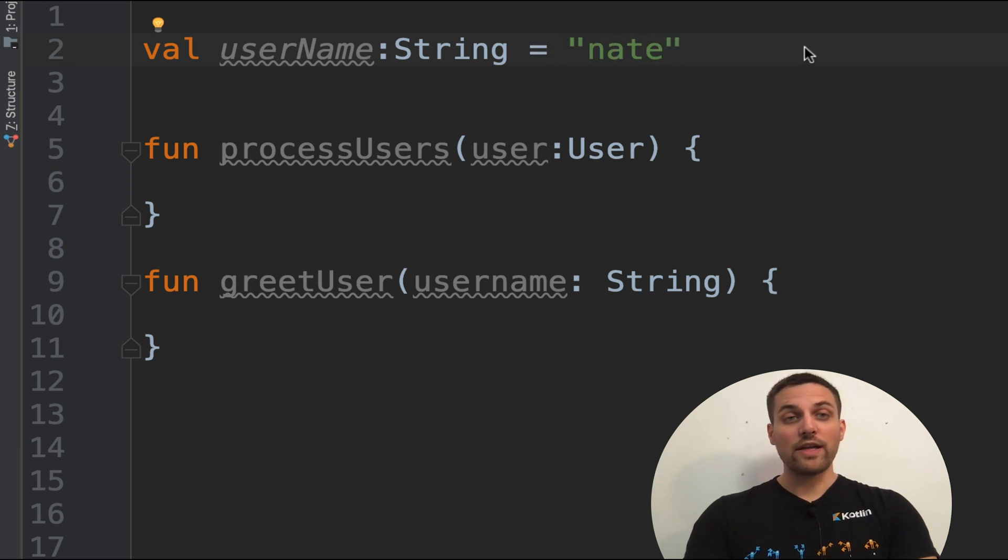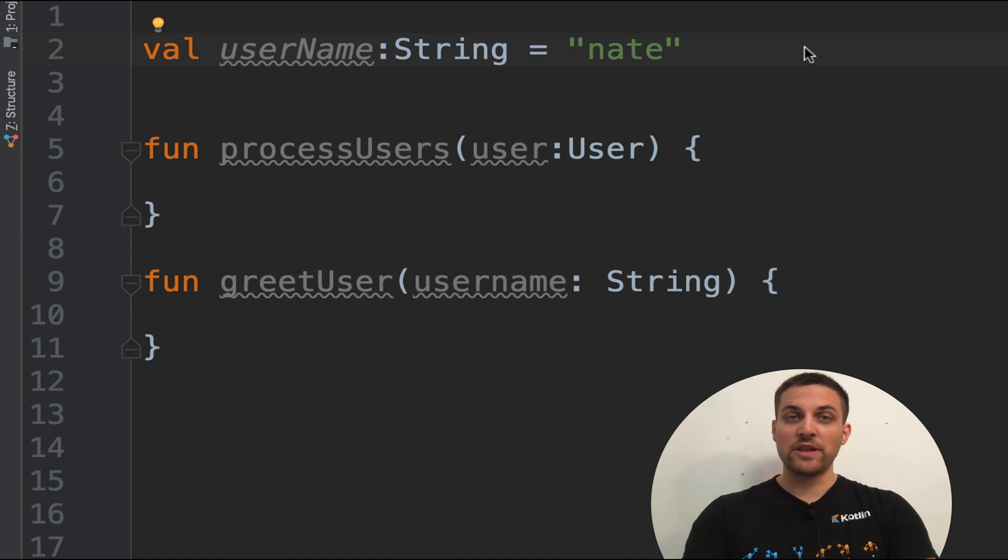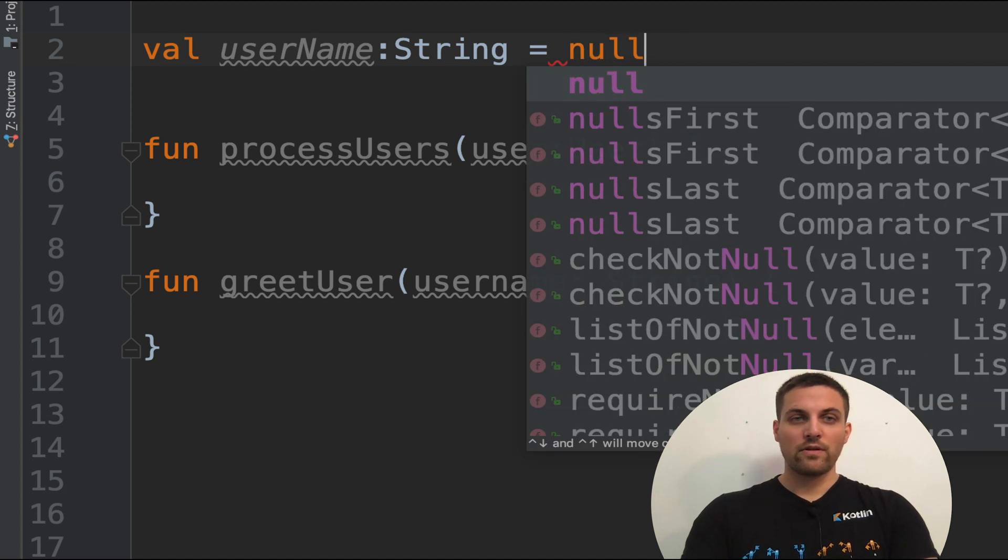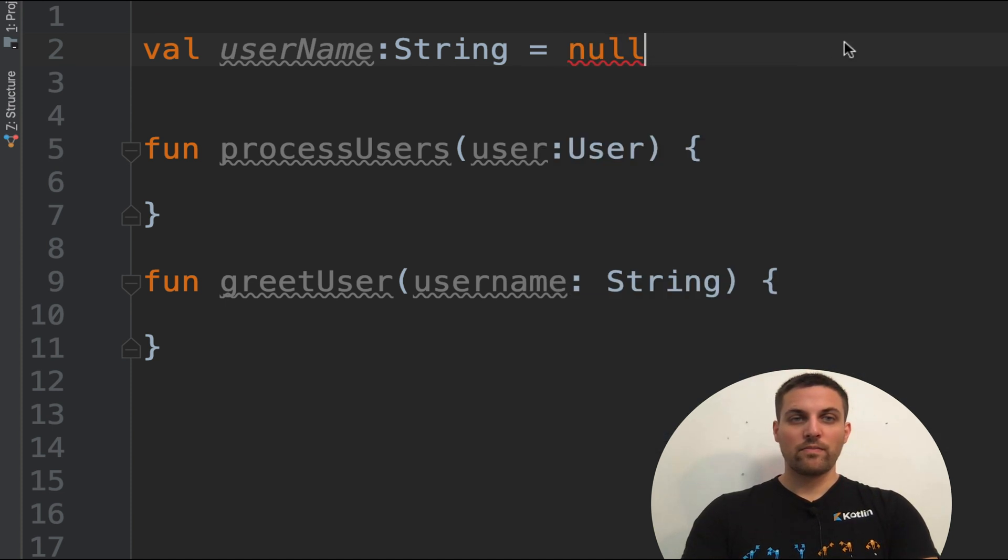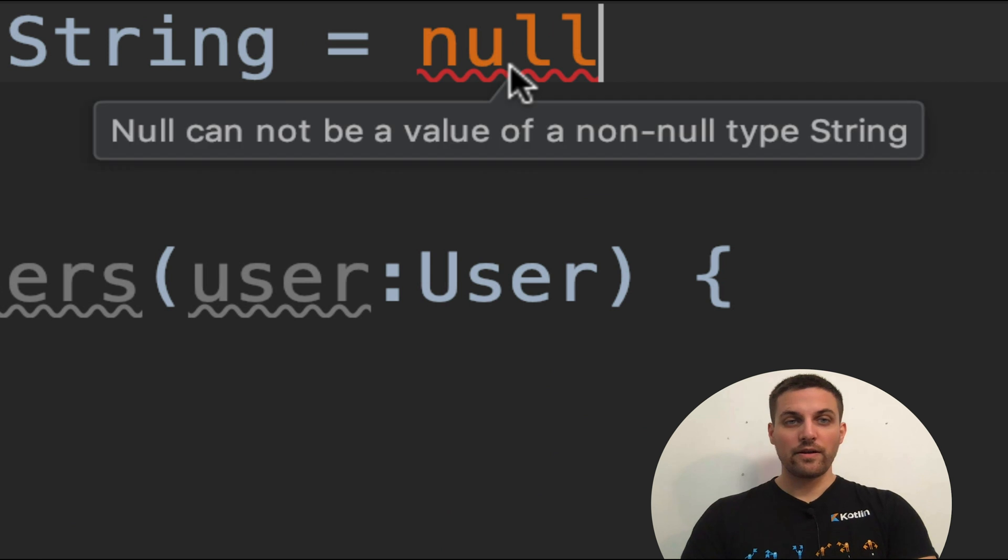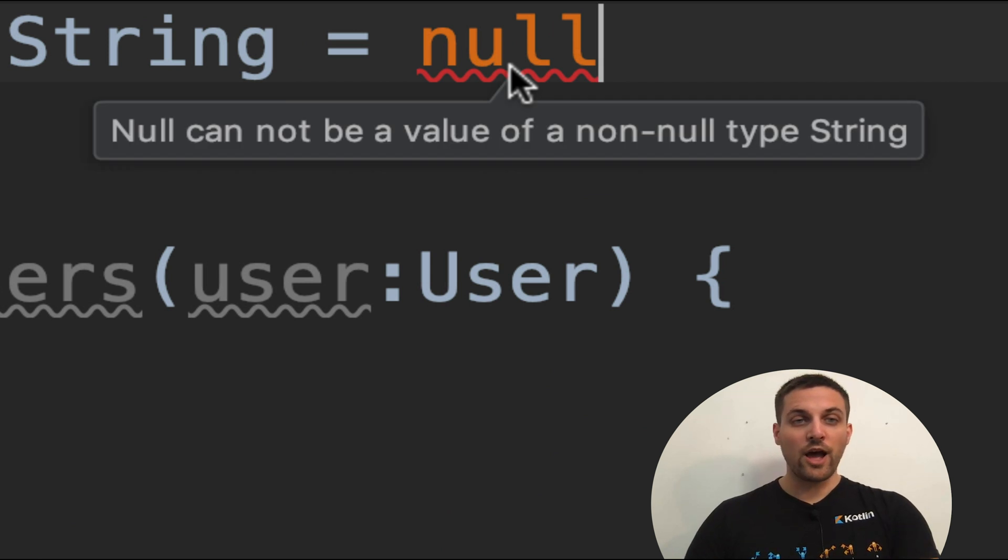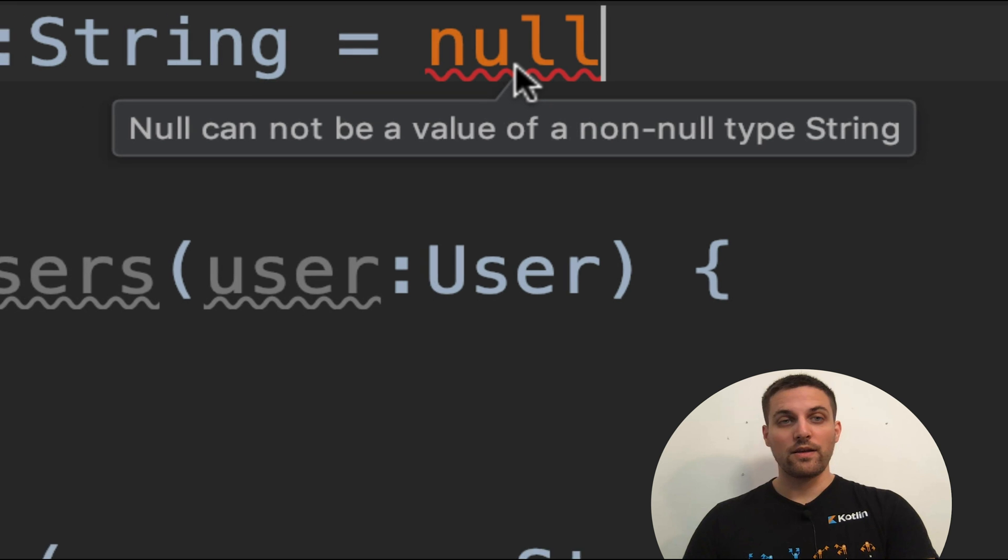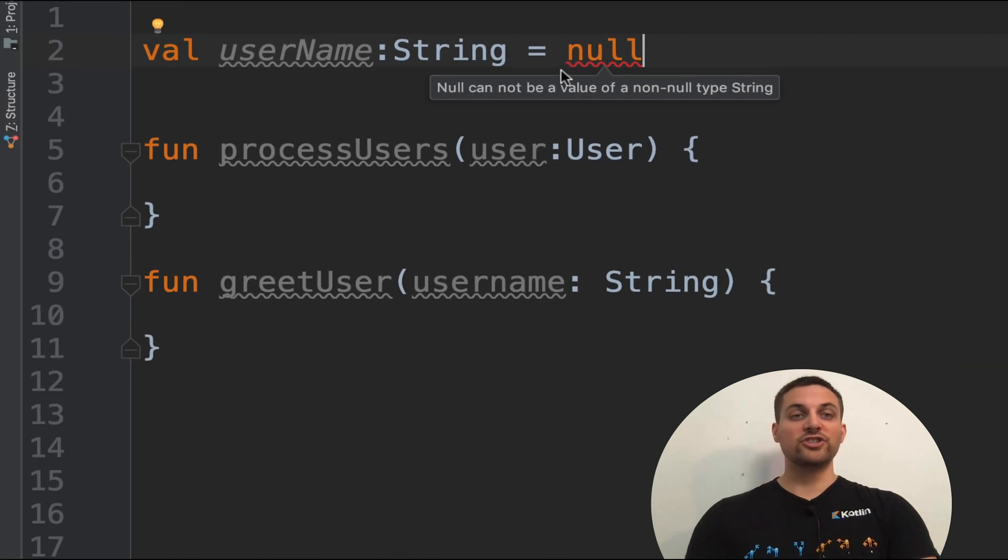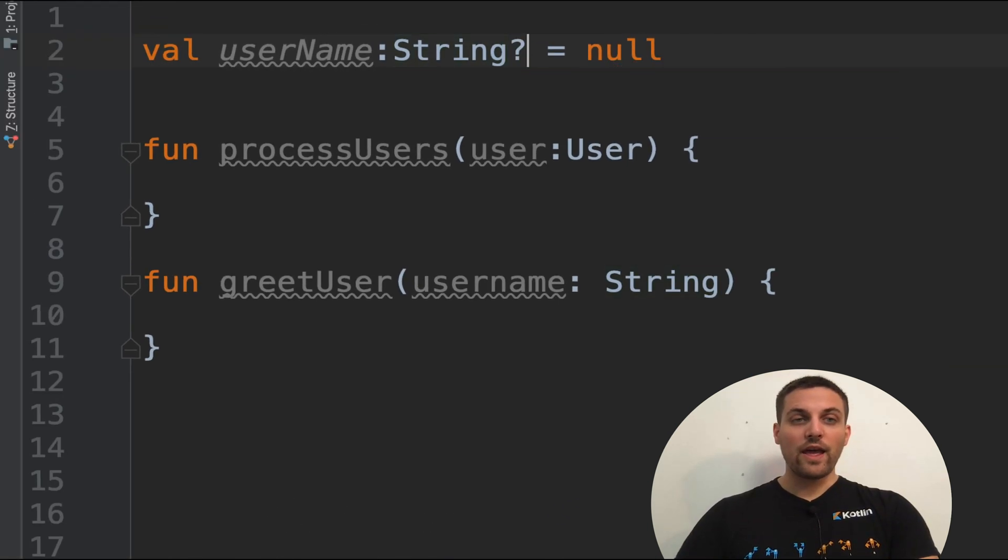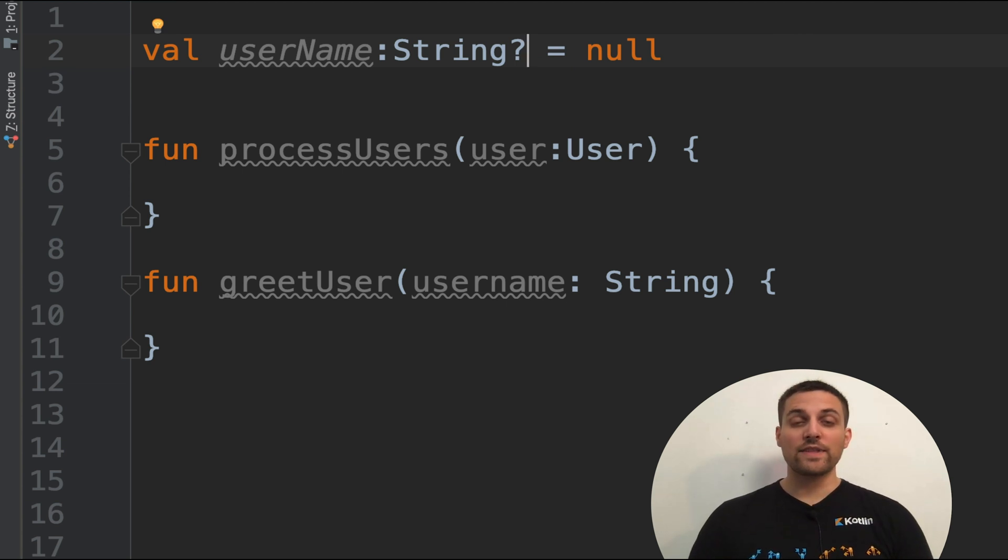However, if we wanted to change this value to be null, we see that we get this error. If we hover over, we see null cannot be a value of a non-null type string. To change this to accept a null value, you add a question mark to the end of the type of that variable.